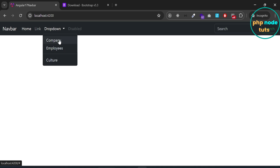Now you can create components for Company and Employees and add routing — click the i button to see the video about Angular routing. In this video we learned how to install Bootstrap and add a responsive navbar with dropdown. Thanks for watching — please like and share this video, subscribe to my channel, and I will see you in the next tutorial. Till then, stay safe.